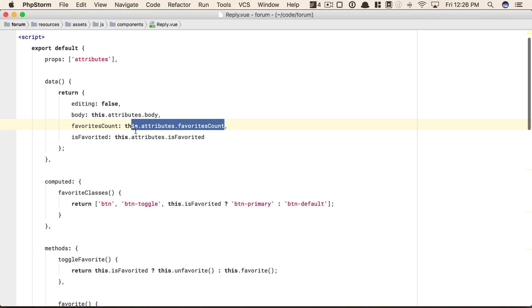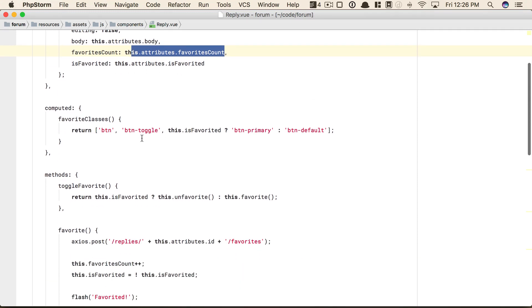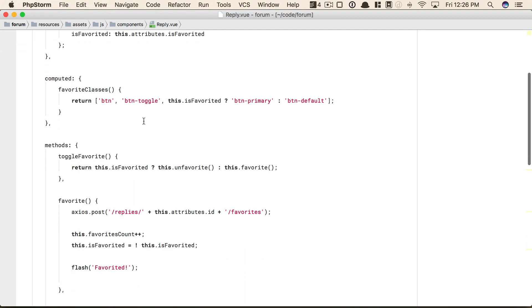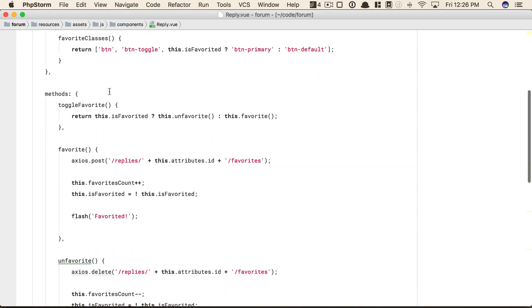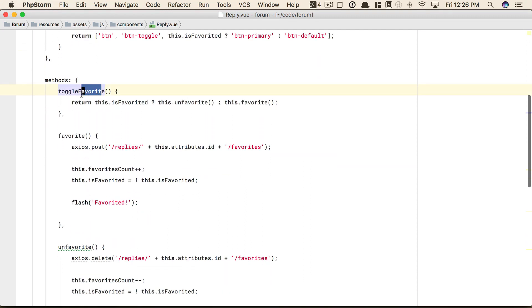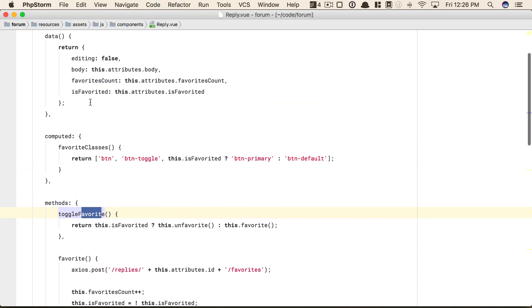I want you to think about this. We have a reply component, but now it's littered all over the place with functionality and data and logic related to the favorite. We can easily spot that by looking for the word favorite and also looking for these compound words like toggle favorite, favorite classes, is favorited, favorites count. Notice all these compound words.